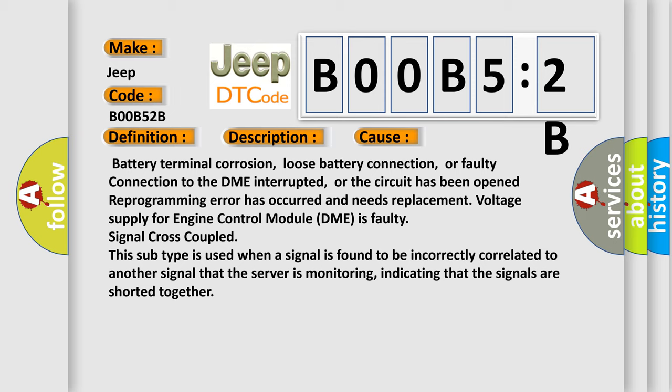This subtype is used when a signal is found to be incorrectly correlated to another signal that the server is monitoring, indicating that the signals are shorted together.